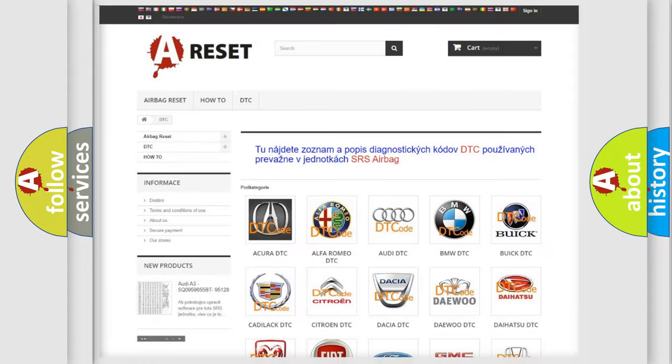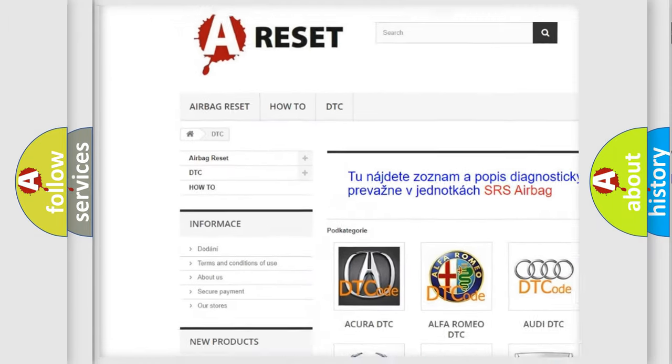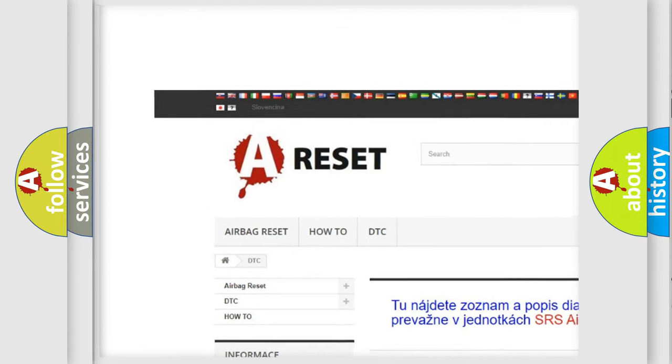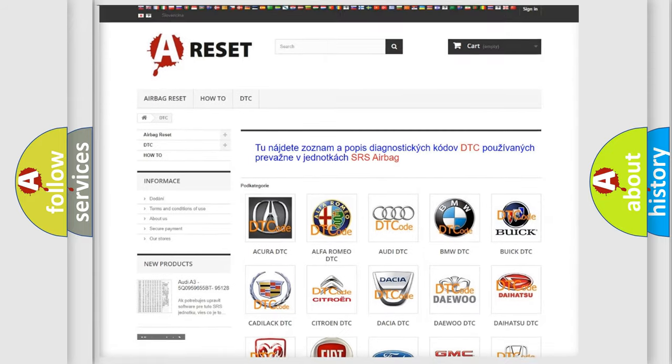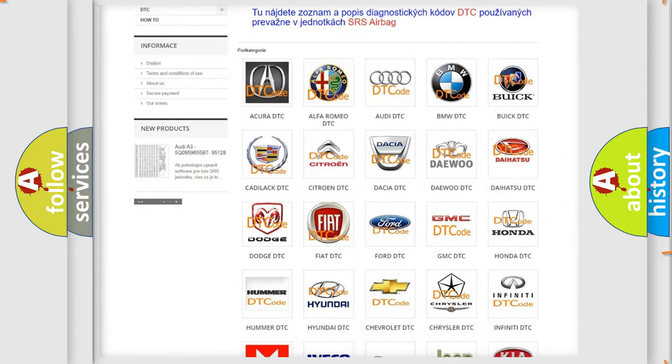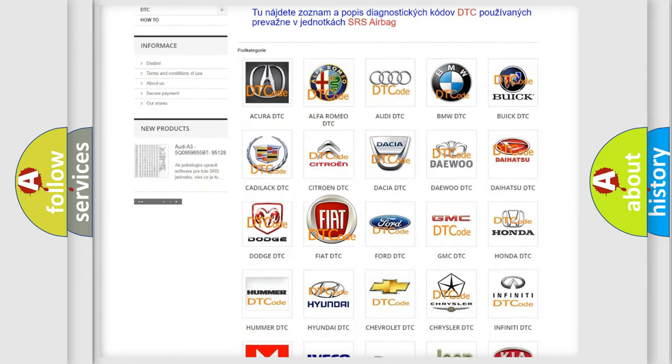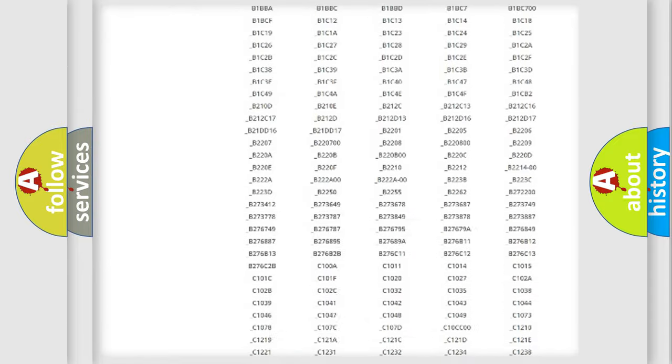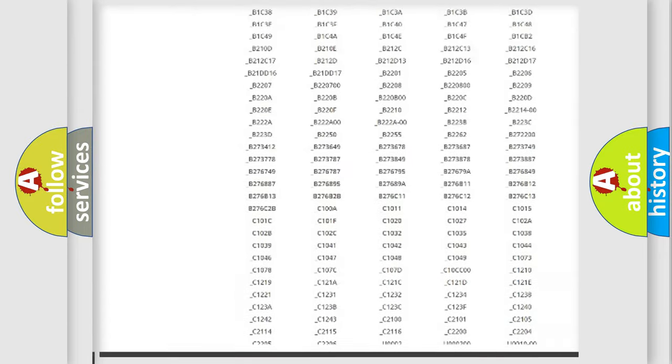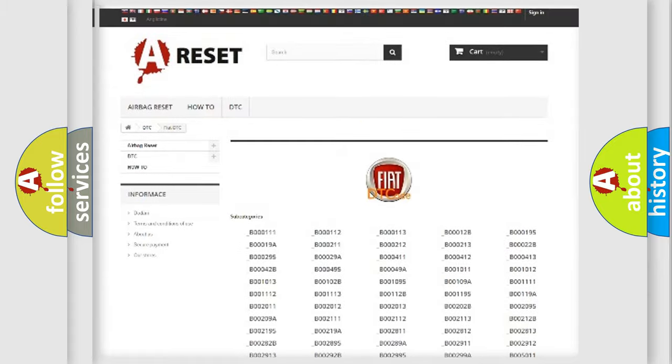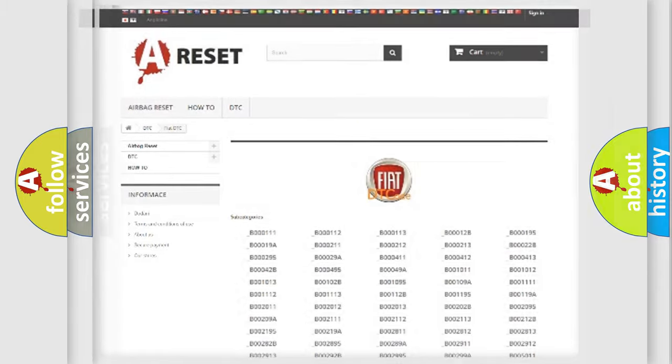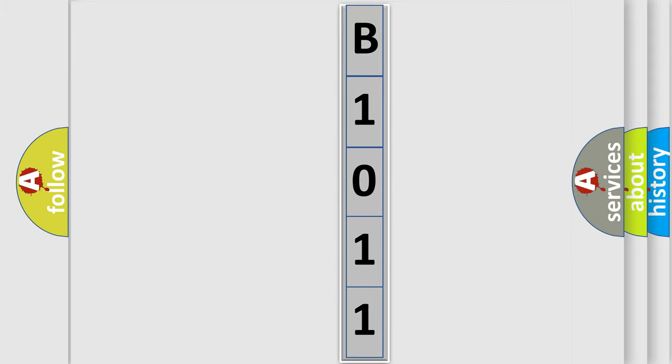Our website airbagreset.sk produces useful videos for you. You do not have to go through the OBD2 protocol anymore to know how to troubleshoot any car breakdown. You will find all the diagnostic codes that can be diagnosed in FIAT vehicles, and also many other useful things. The following demonstration will help you look into the world of software for car control units.